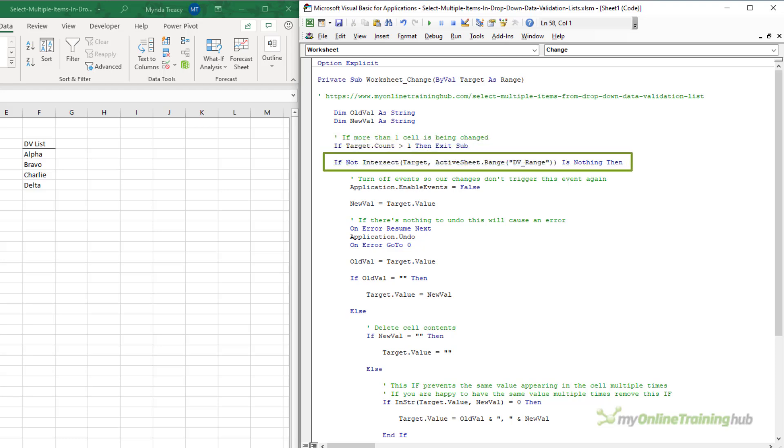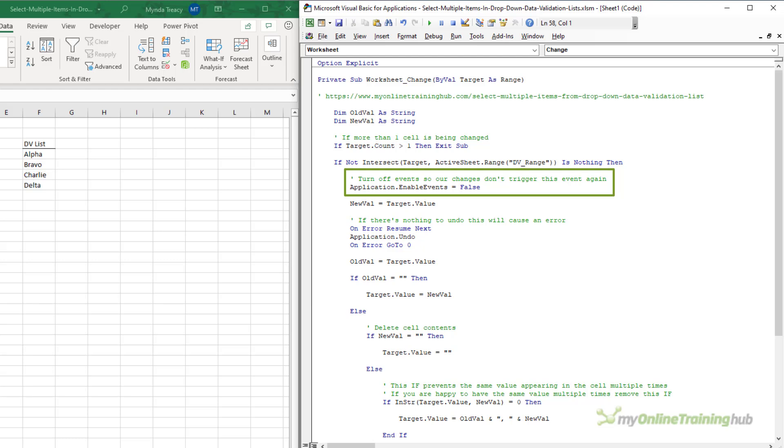Next, we check whether a cell in the DVRange is being changed, and if so, we can process that change. Here, we temporarily turn off events, so our changes don't trigger this event again, because that would result in a nasty loop.